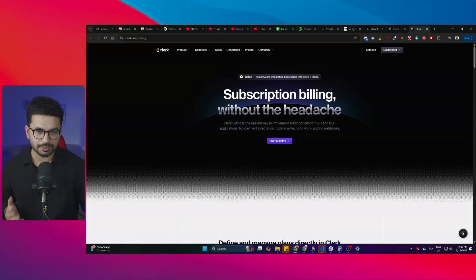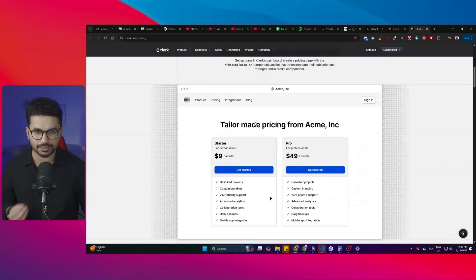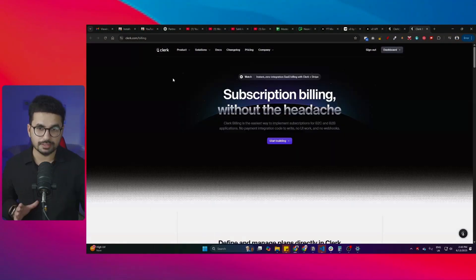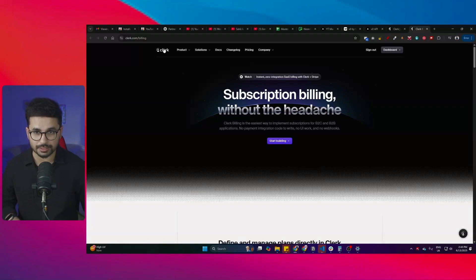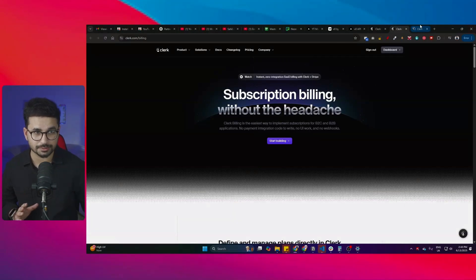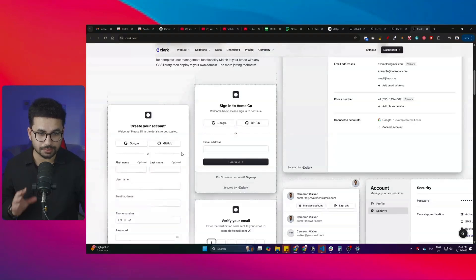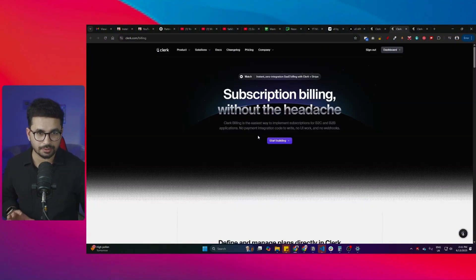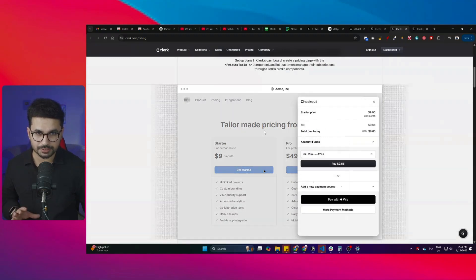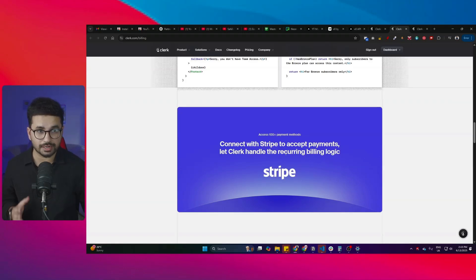Clerk has recently introduced Clerk Billing, meaning we can now integrate a complete billing section inside our app within just a couple of minutes. If you're developing any kind of SaaS product, using Clerk you can build a complete authentication system with social logins in a single click, and now with Clerk Billing you can also build your complete subscription management and billing module. Simply connect your Stripe account and manage all payments and users from one dashboard.